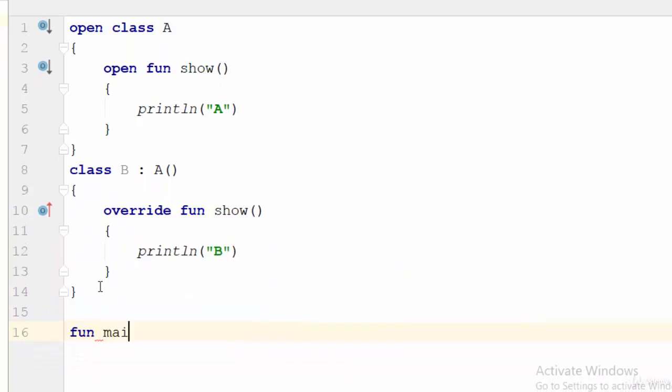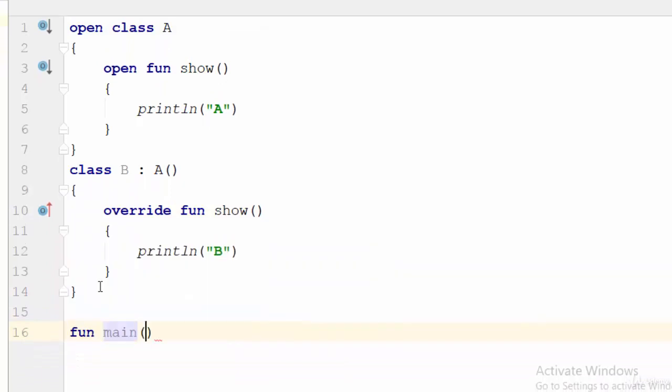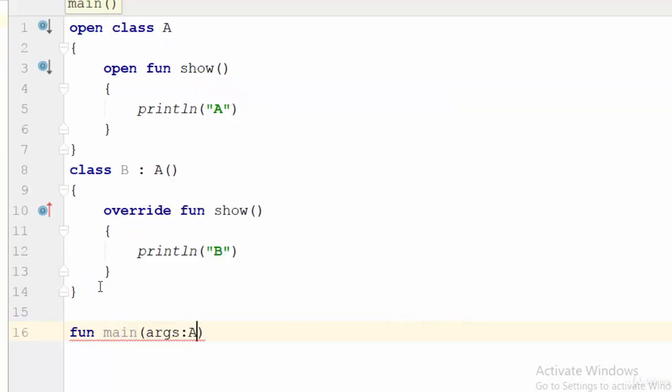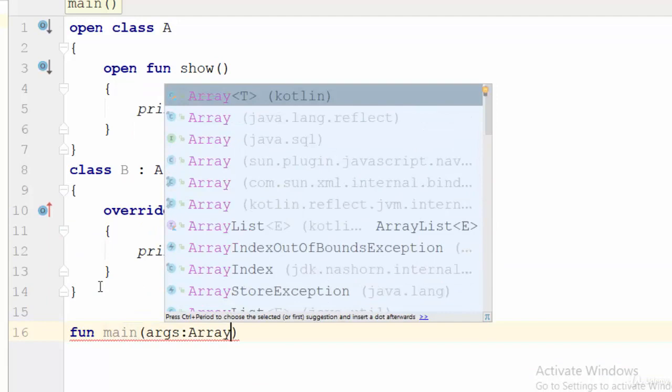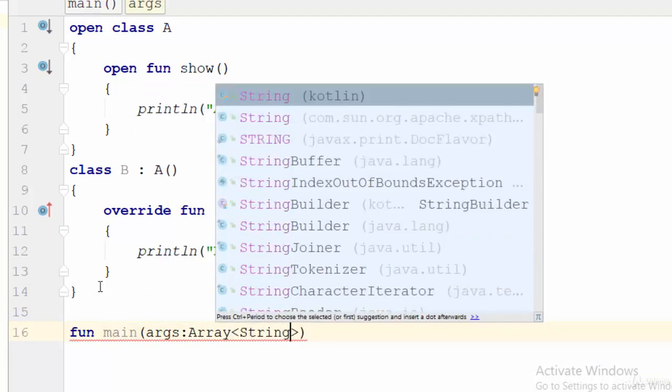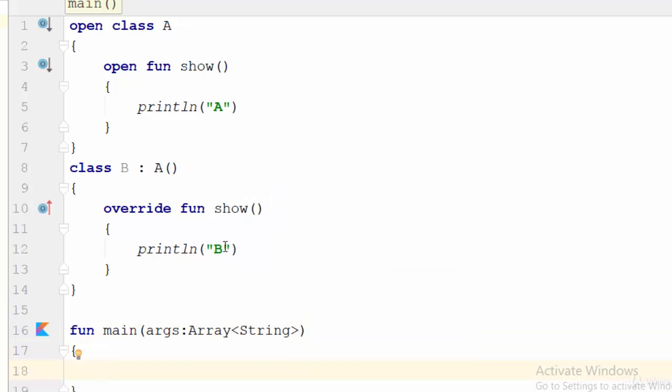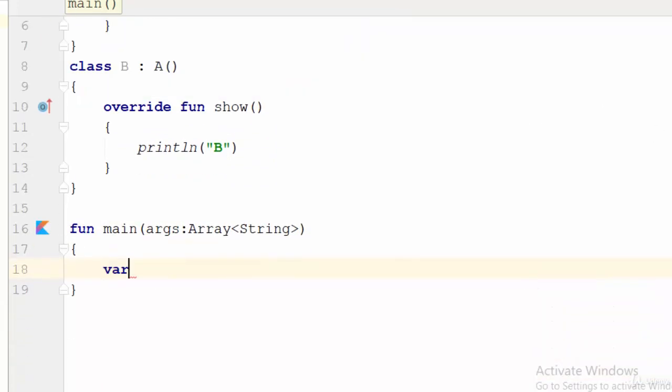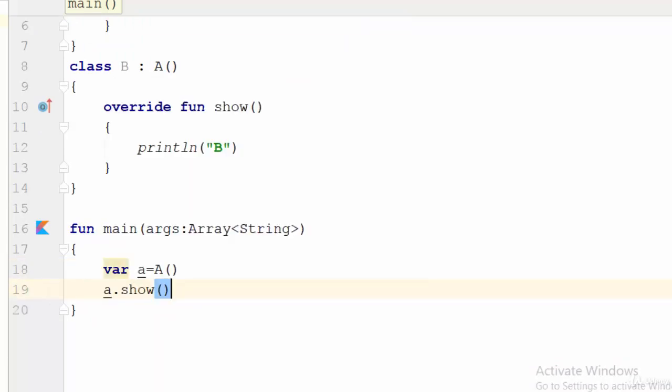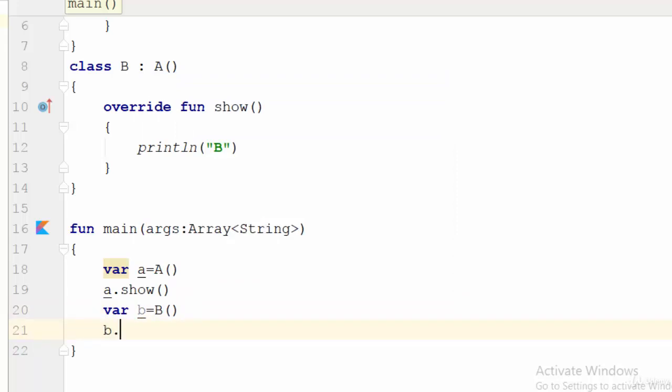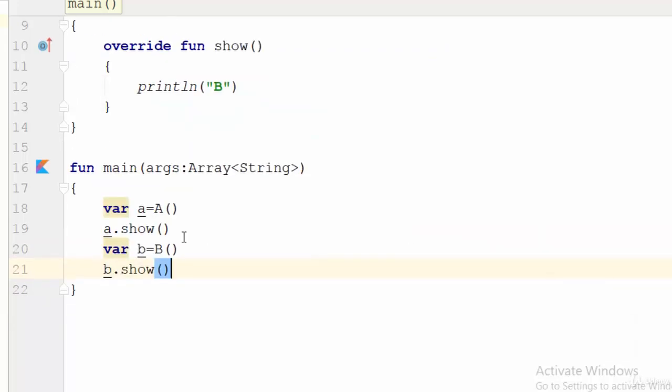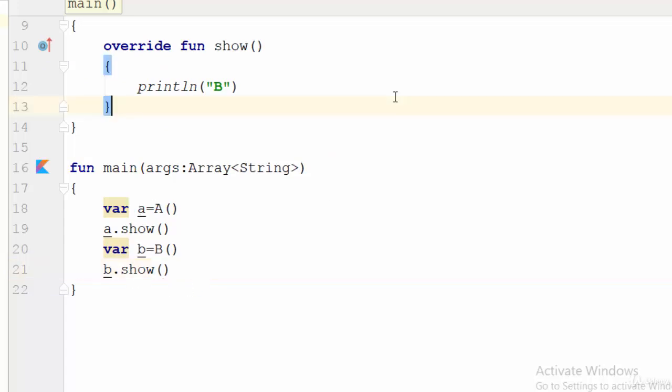Now if we go to the main function, I've tried to create two objects. One called a from the class A, and a.show(), while another one b from the class B, and also we try to call b.show(). So I have created two objects, one from the A class and another one from the subclass.